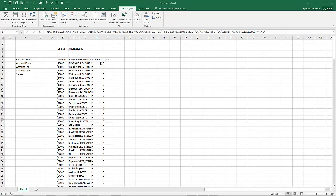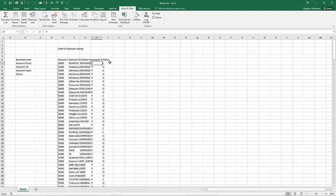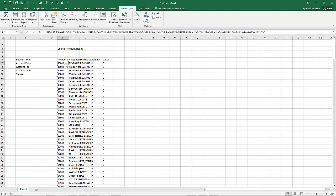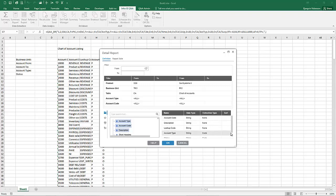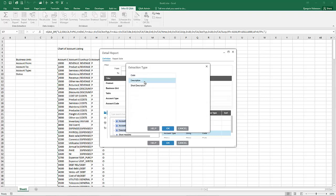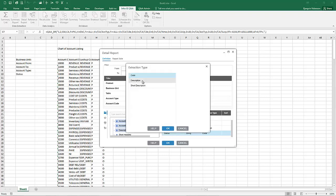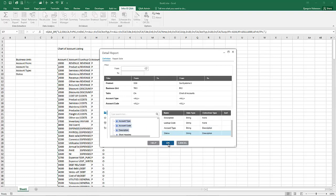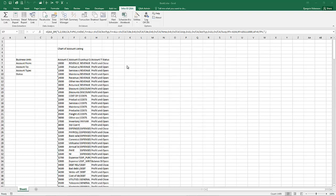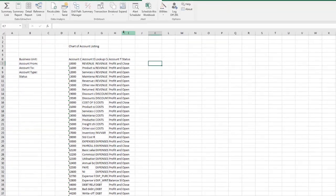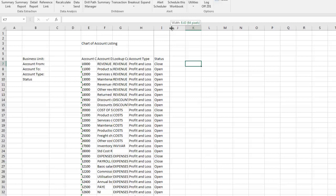The account type and the status are extracted with a code rather than a description. So we would like to change that, and to do that we need to change the extraction type of those items. Find the cell that contains the query definition formula and double click on it. Locate the account type and double click on it, and change it from code to description and click OK. Do the same with status — just double click on it and change it from code to description and click OK. Then re-extract the report. We can now see that the description is being output for both the status and the account type.